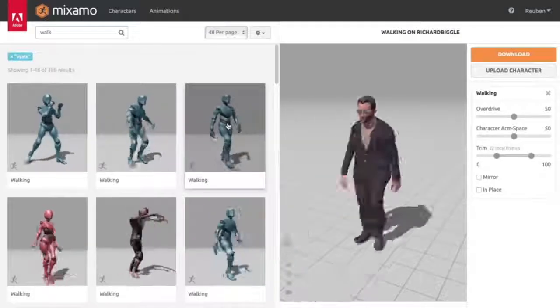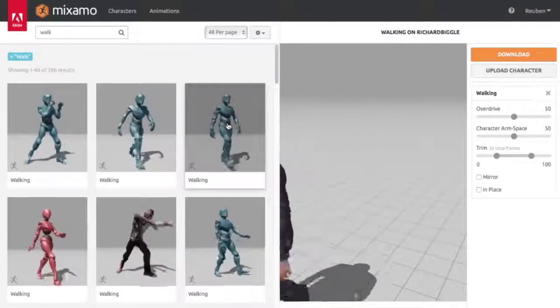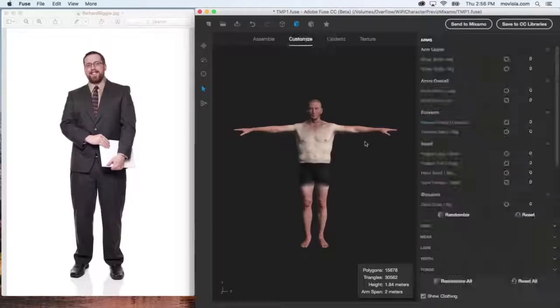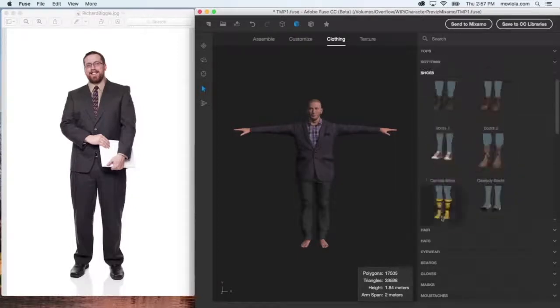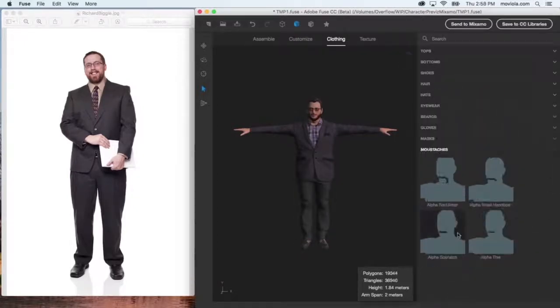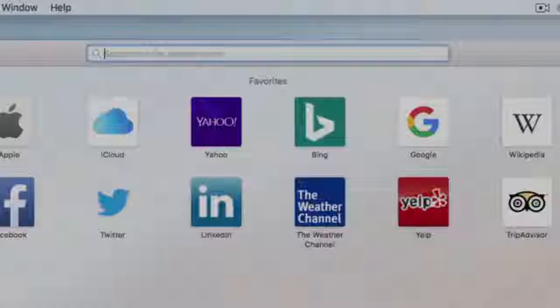While pre-visualization is mostly about camera blocking, it's important to have stand-in actors who fit the general description of your actual flesh-and-blood actors. It also helps to have them perform some basic animations, like walking to a chair or running for their lives. In this video, we'll take a look at how you can use the Fuse and Mixamo system, a part of your Adobe Creative Cloud subscription, to build and animate characters for your pre-vis scenes. Let's get started.